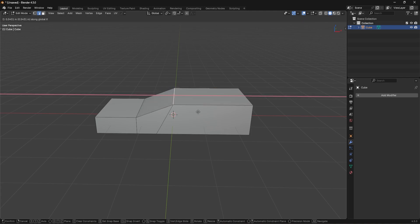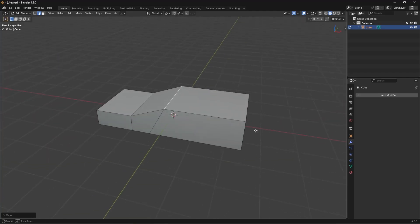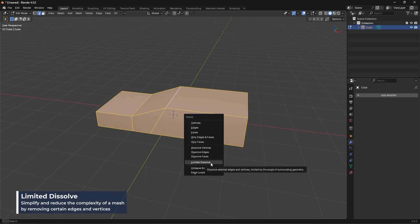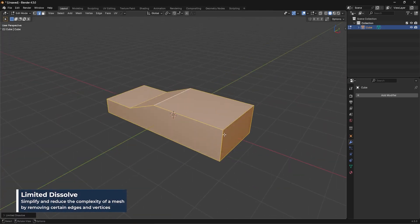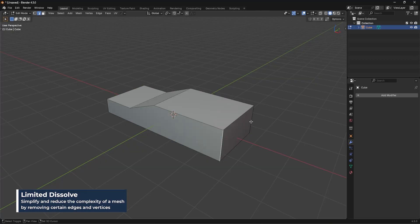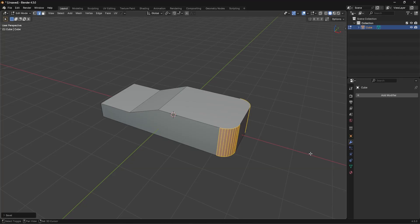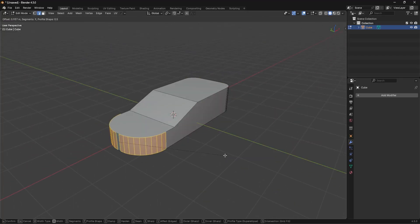I'm going to take this edge and slide it over a little bit as well. Then I'll select everything, press X, and use Limited Dissolve to get rid of the junk on the side. Then going into edge mode, I'll take these two edges and bevel with a couple of segments by scrolling up.